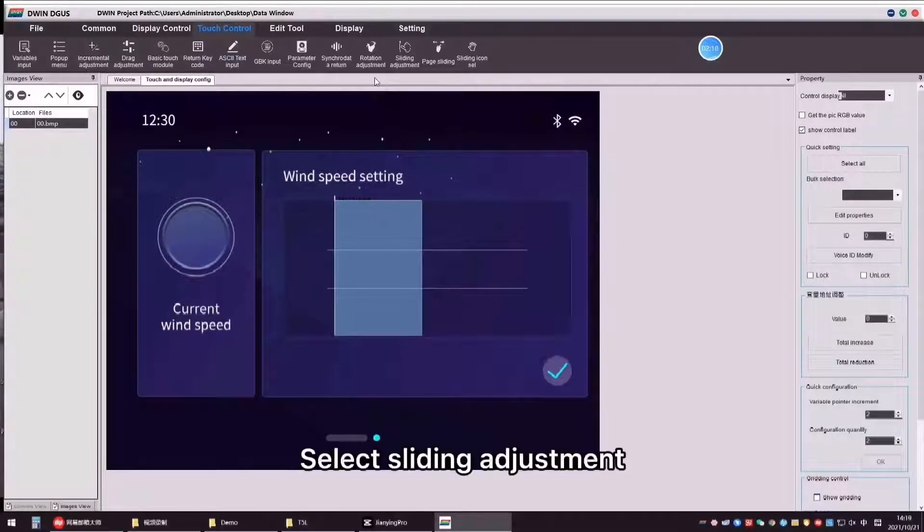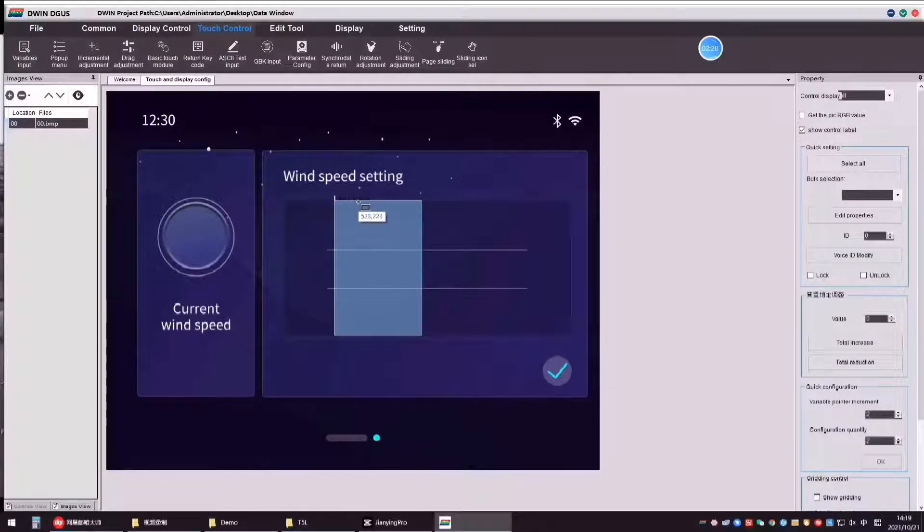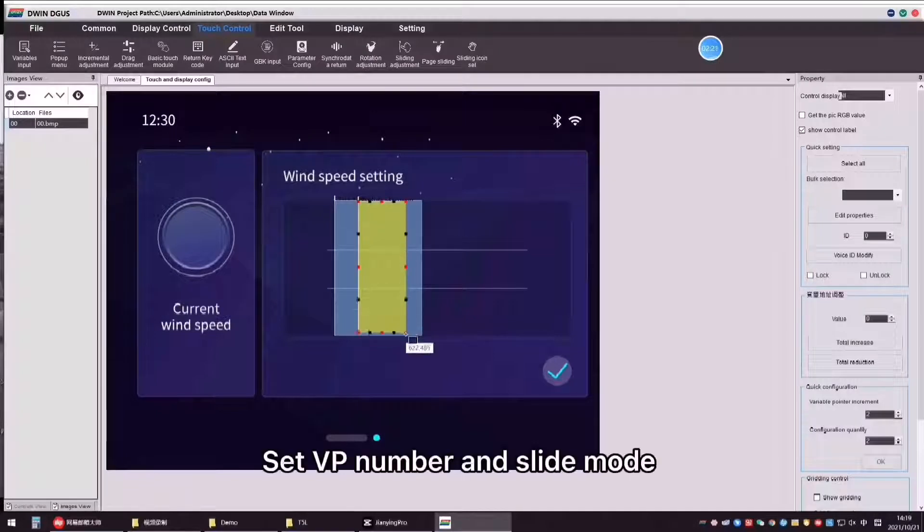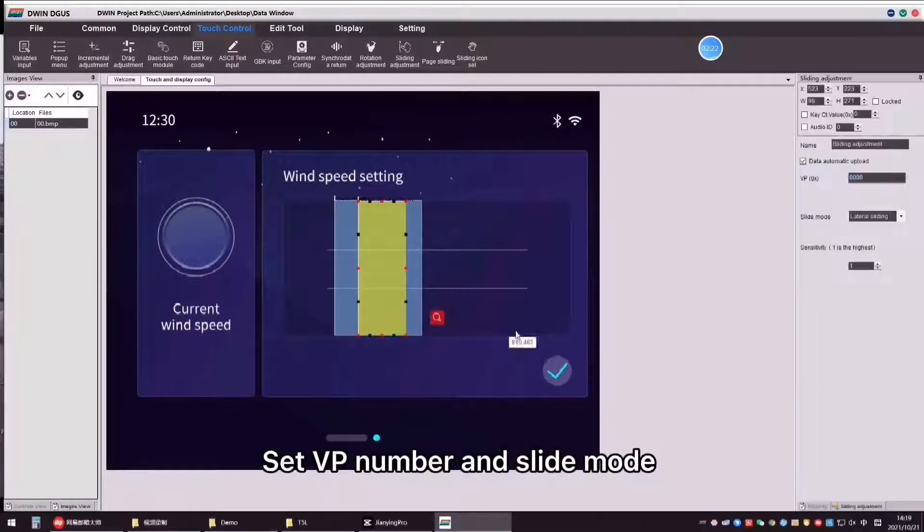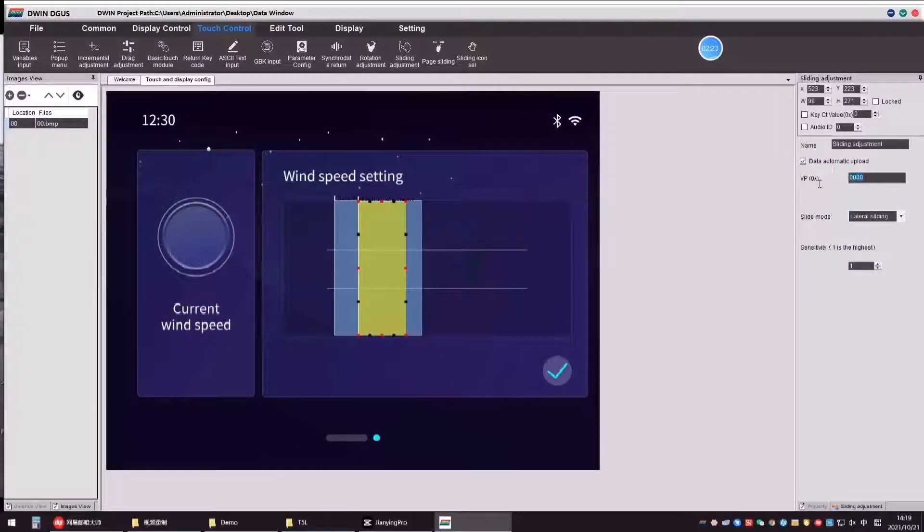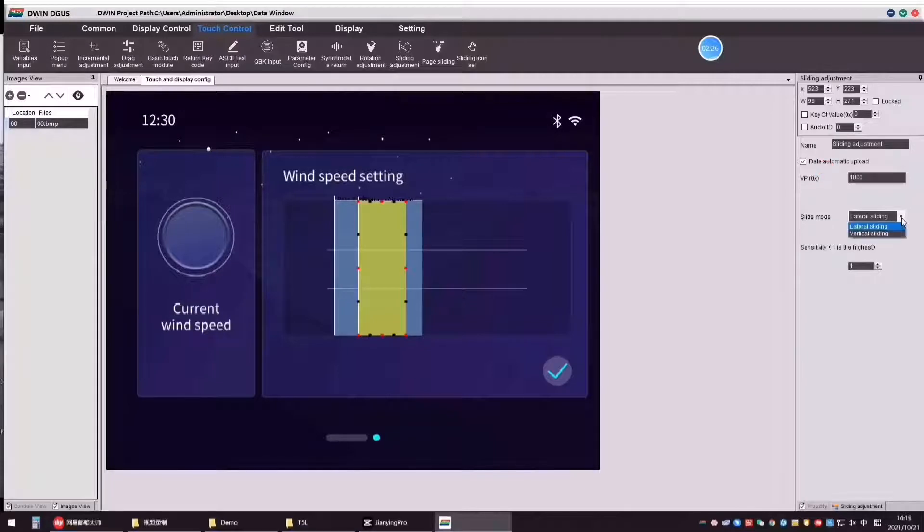Select sliding adjustment. Set vp number and slide mode.